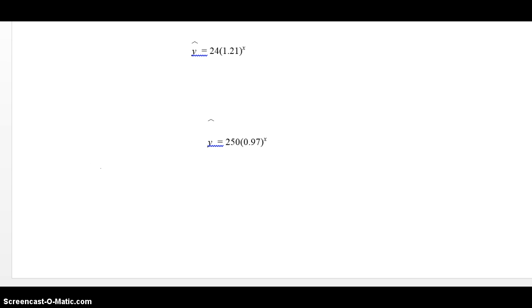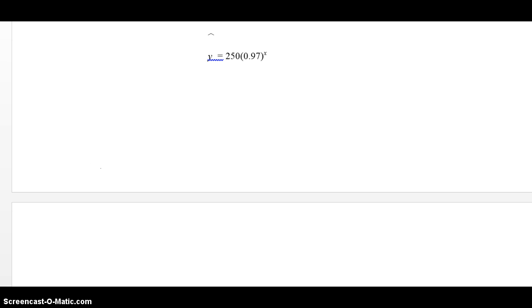Now, if we look at the second equation, y hat equals 250 times 0.97 to the x. That's an example of exponential decay. The number in the parentheses is less than 1. What's an example of exponential decay? Radioactivity, a radioactive substance. What does the 250 mean? That's the initial amount. 0.97, since it's less than 1, that's the decay factor.